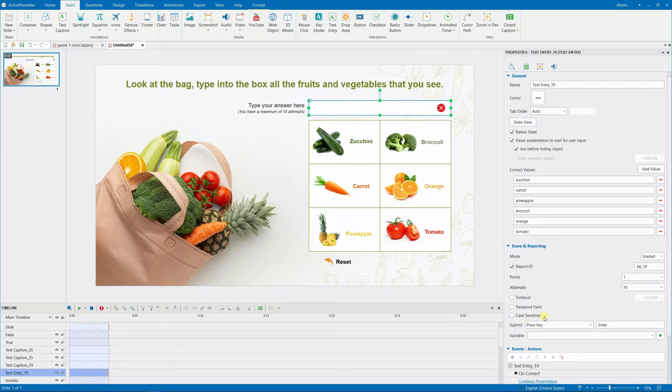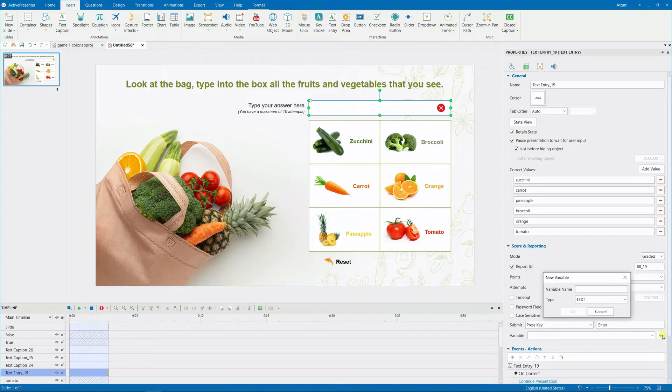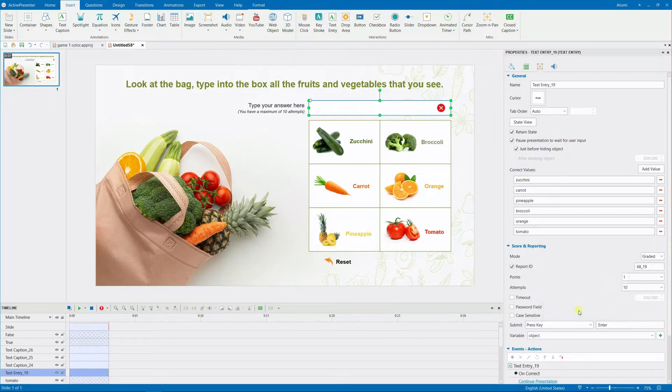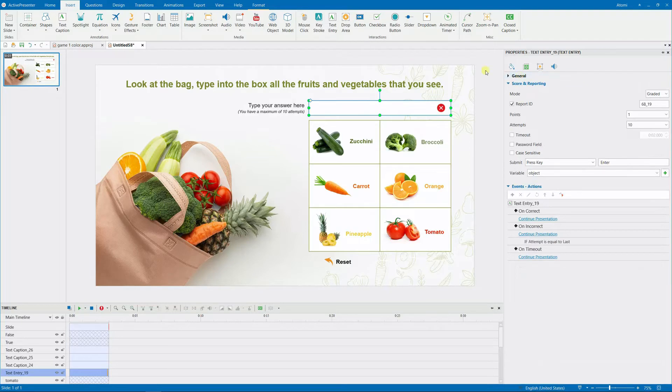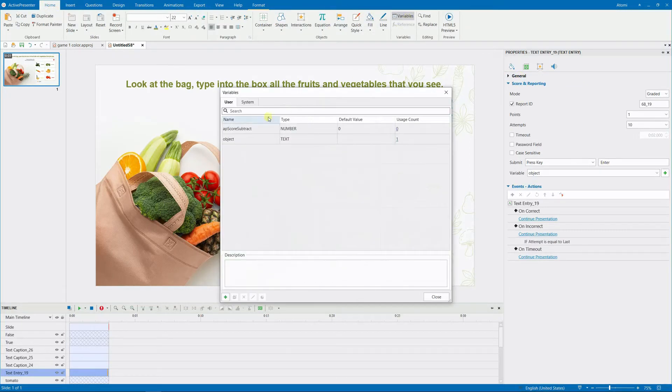Uncheck the case sensitive checkbox to allow both lowercase and uppercase letters. To handle the uppercase and lowercase letters equally, you will need to utilize a text variable and some code in the event action section. Therefore, you insert a text variable here with the name object. Additionally, use a number variable to track the possible scores for learners.